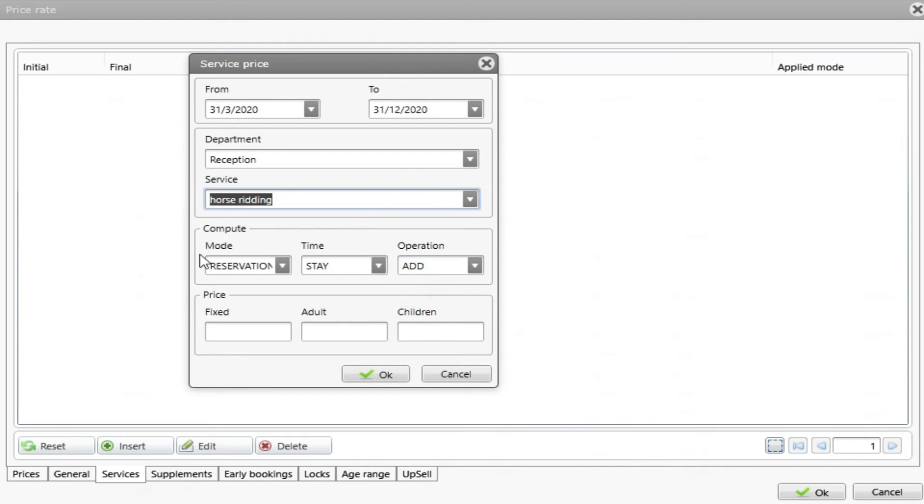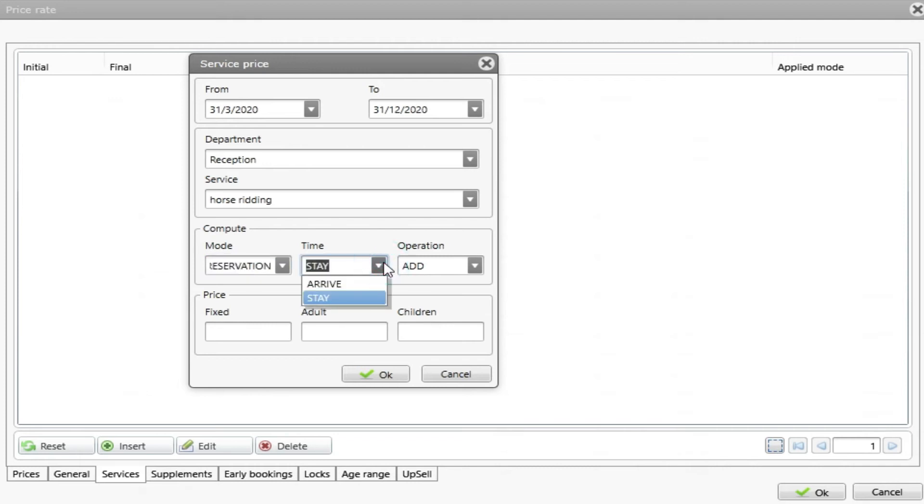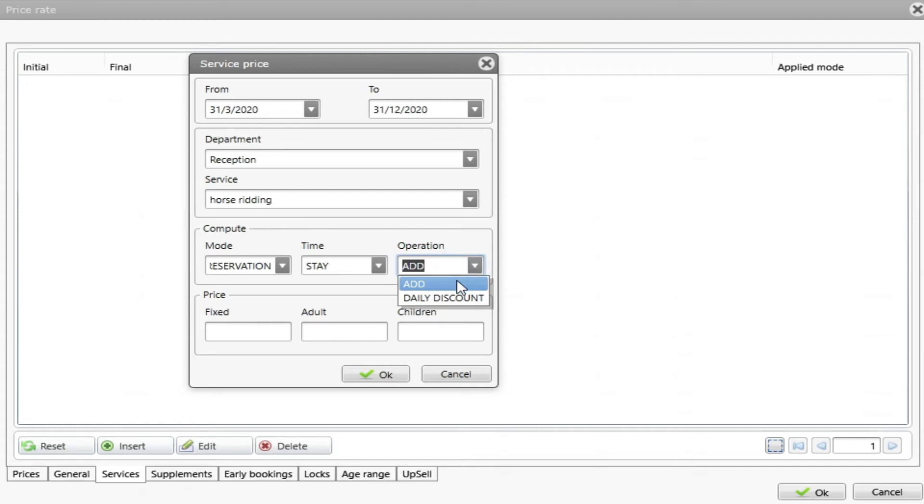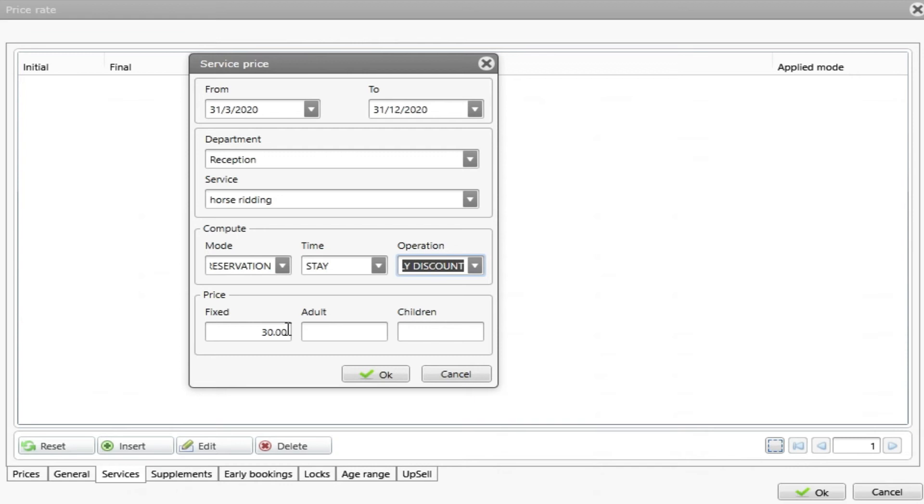And now how this service will apply. We have two modes, per reservation or per packs. Let's choose reservation. The time is when I will apply this service on the arrive or throughout the stay. And the operation is to add or daily discount. To add, this will increase my price of the service for the reservation. Daily discount will decrease this price from the price of the rate. This means that if I have 100 euros per night and if I put here price of 30 daily discount, the rate will continue with the 100 but this 30 will be posted on the service. But if I have add, the price will be 130.